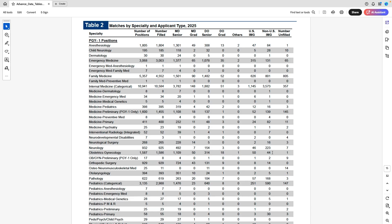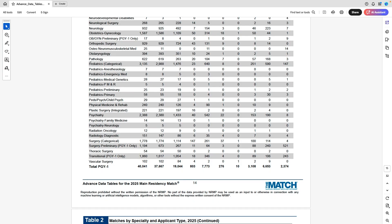OB/GYN is considered a surgical specialty: 44 non-US IMGs and 50 US IMGs matched, though the majority of spots are filled by MD seniors. Orthopedic surgery is another very competitive specialty — 14 non-US IMGs and 8 US IMGs matched into ortho. Again, the majority of spots are filled by MD seniors, but it shows that although it's difficult, people do it every year.